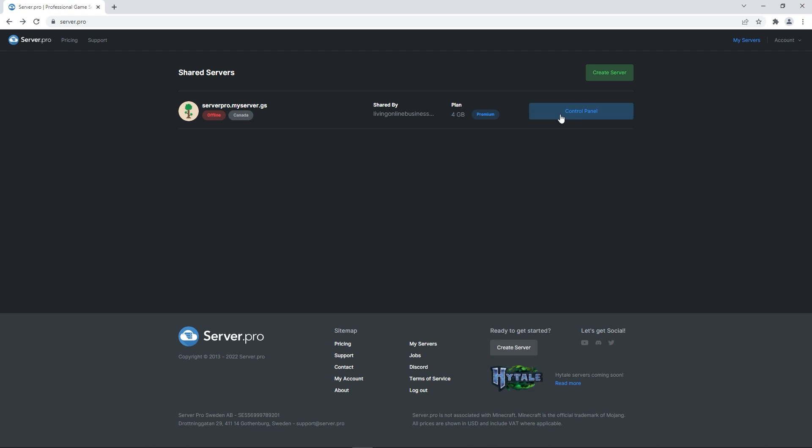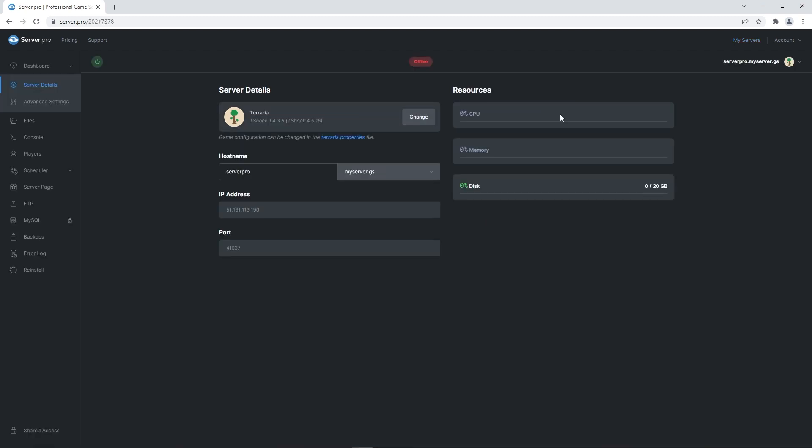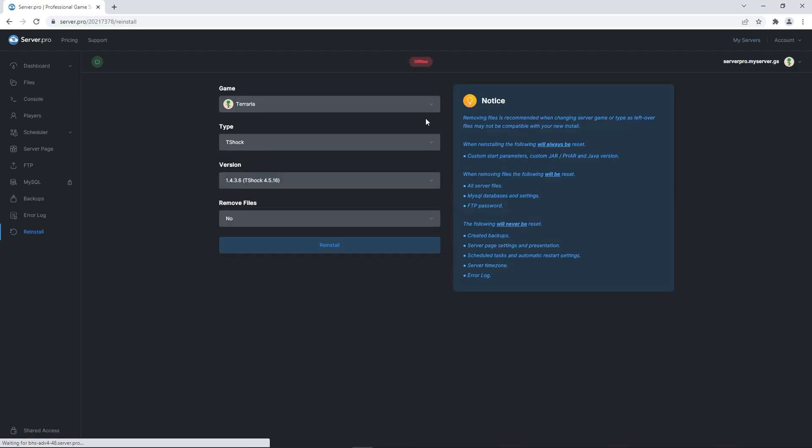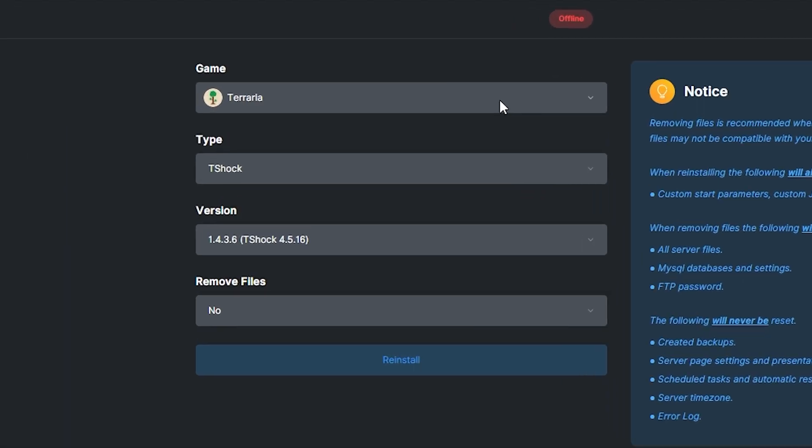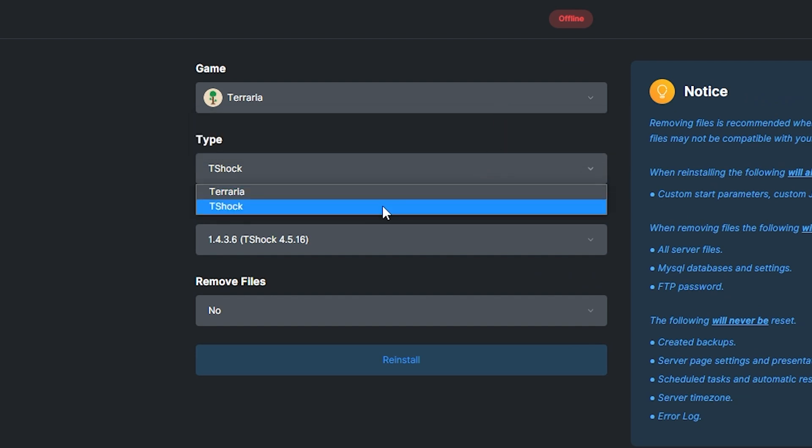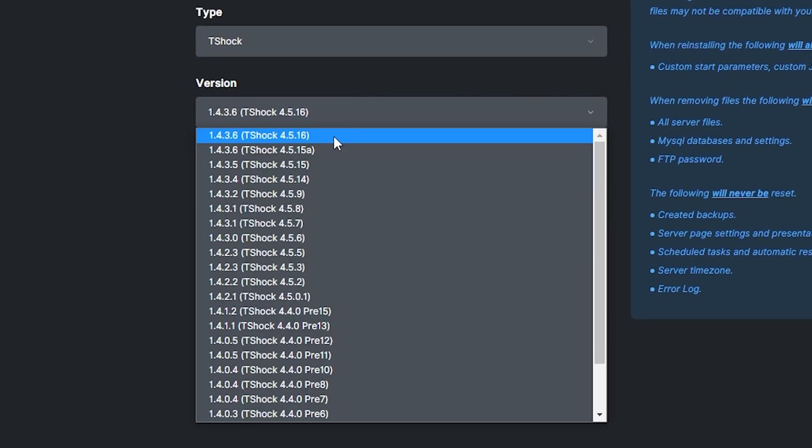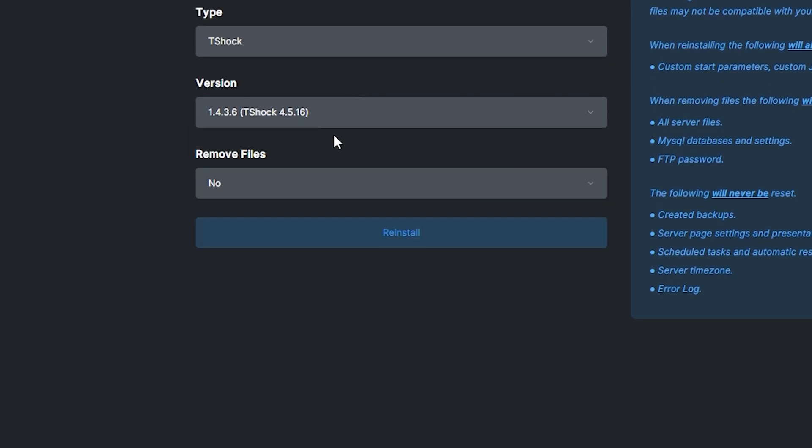Then you want to head to your server's control panel. There you want to make sure that the game is set to Terraria, the type is set to T-Shock and that the version is set to the latest version.